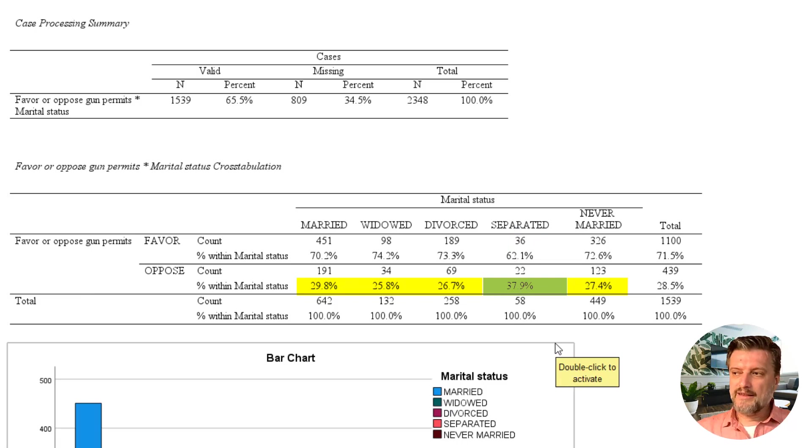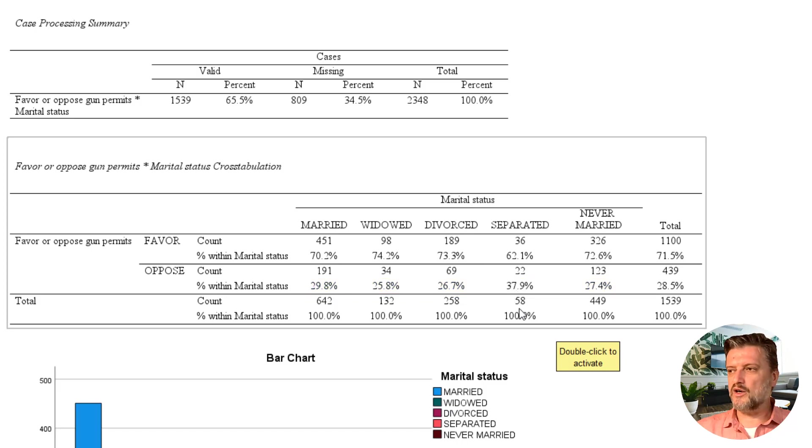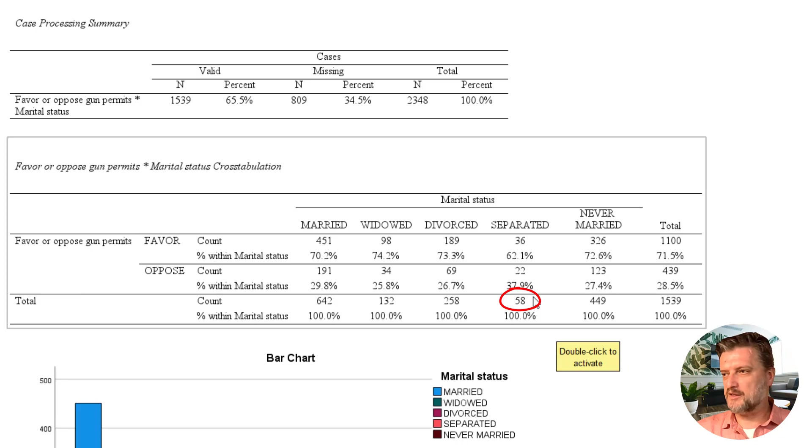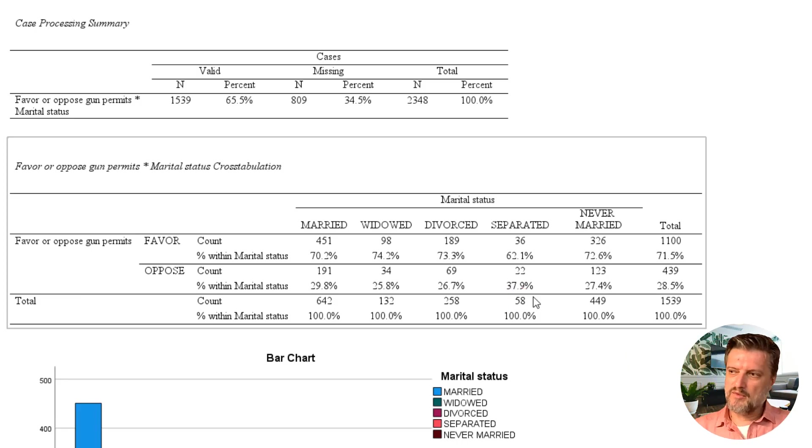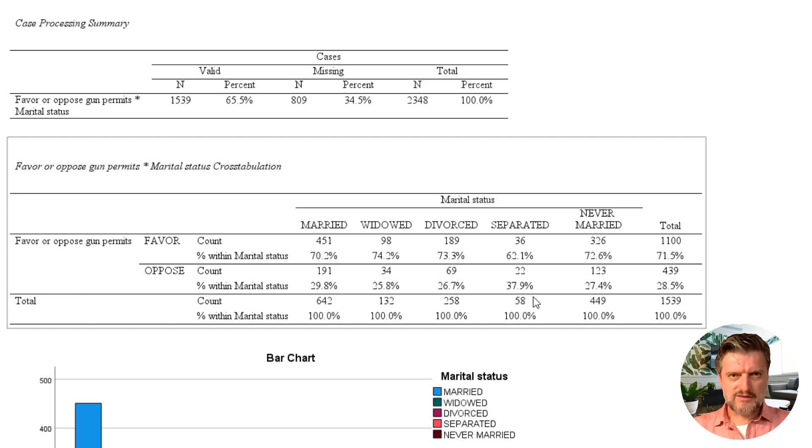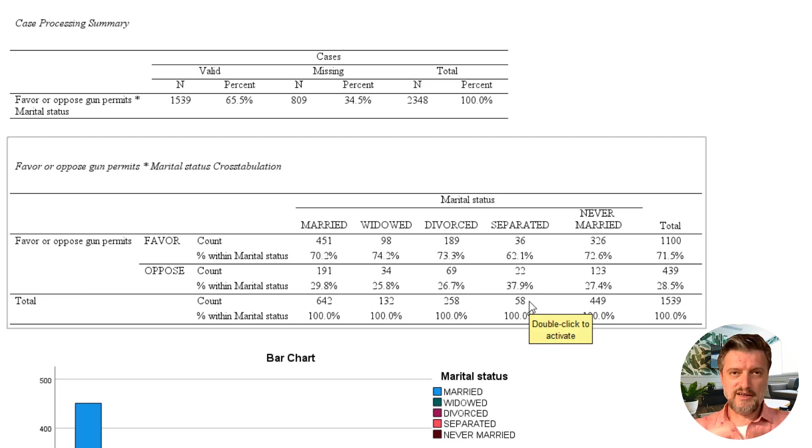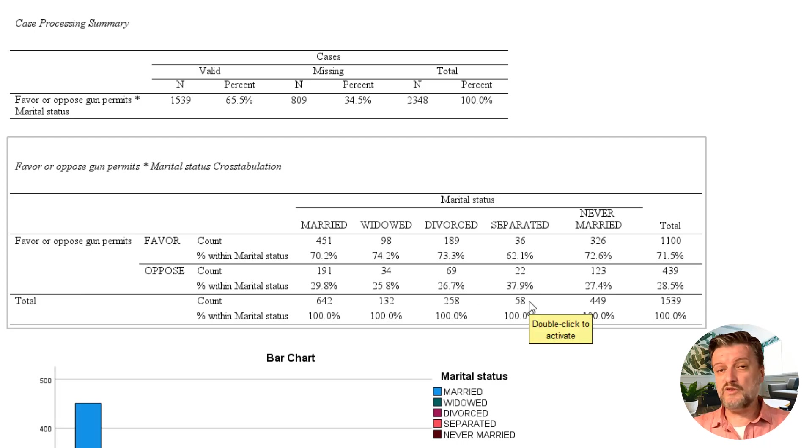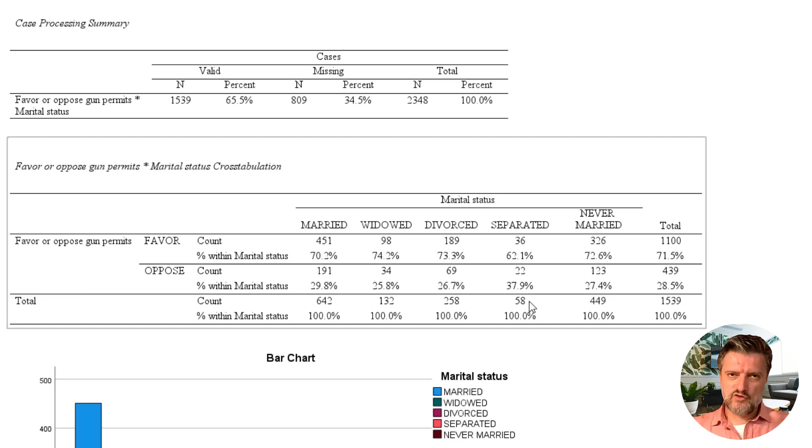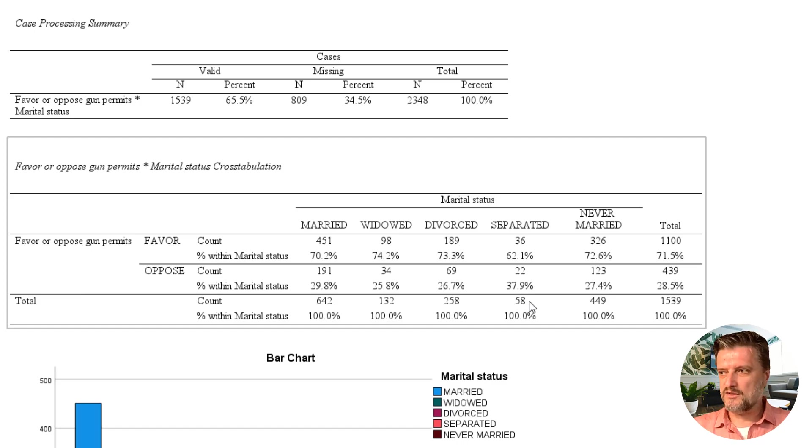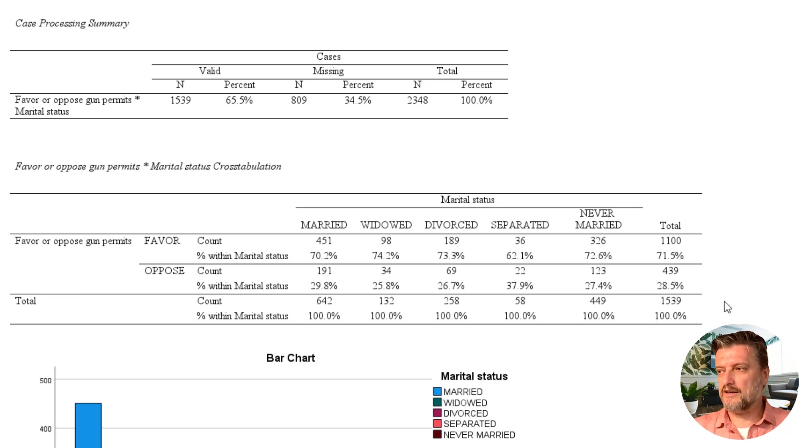One thing we need to keep in mind is that the separated category is the smallest category with only 58 participants. So in the general scheme of things, that doesn't really have much significance. Although you may see that separated is much more different as an opinion than the others, generally we probably might not see any large significance here.